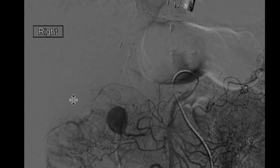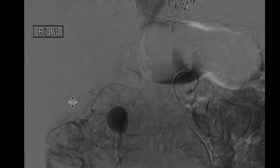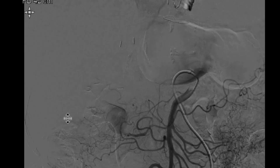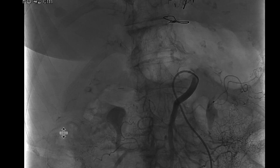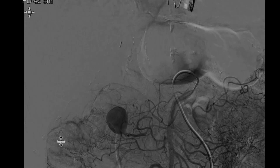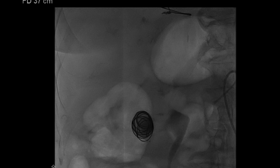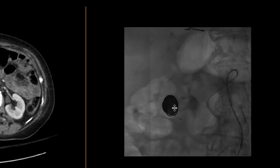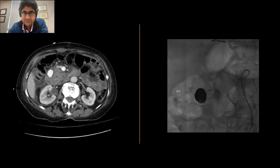This is a pseudoaneurysm that arose off the inferior pancreaticoduodenal artery, which arises off the SMA. This was thought to be the anterior branch of the inferior pancreaticoduodenal artery. Once they accessed this, you can see beautiful coiling of that pseudoaneurysm, which resulted in cessation of bleeding.